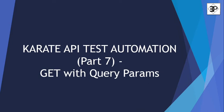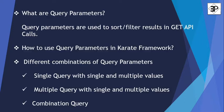Hi everyone, this is Sumita. In this Karate API test automation series, we will be seeing get with query parameters today.